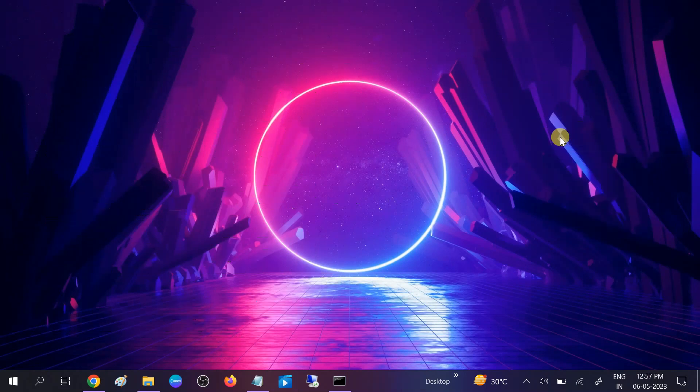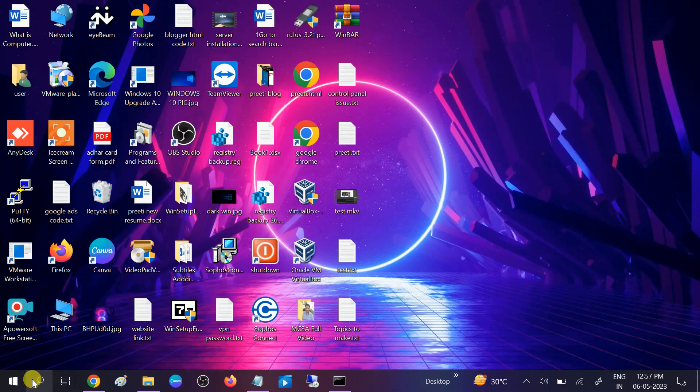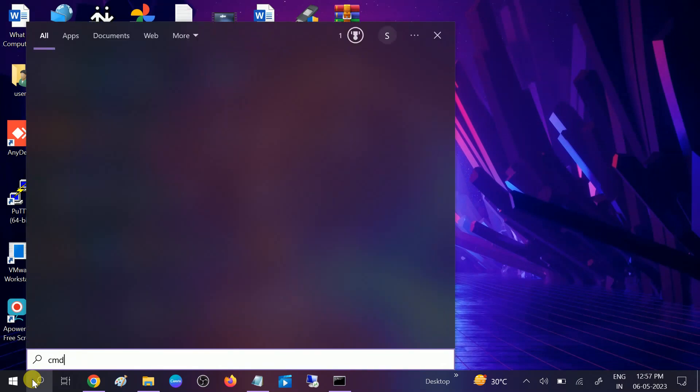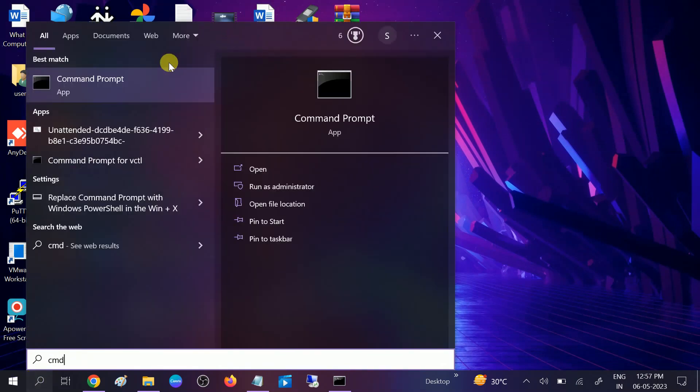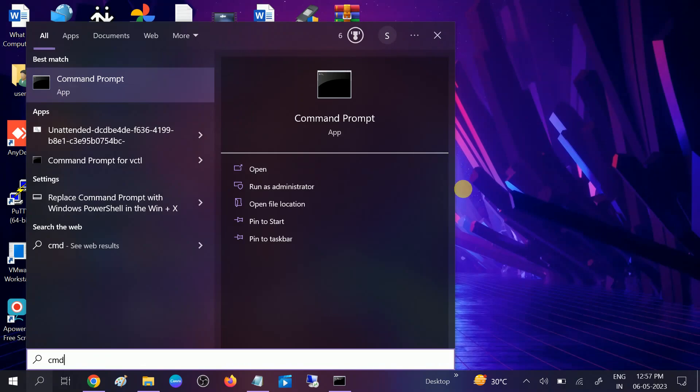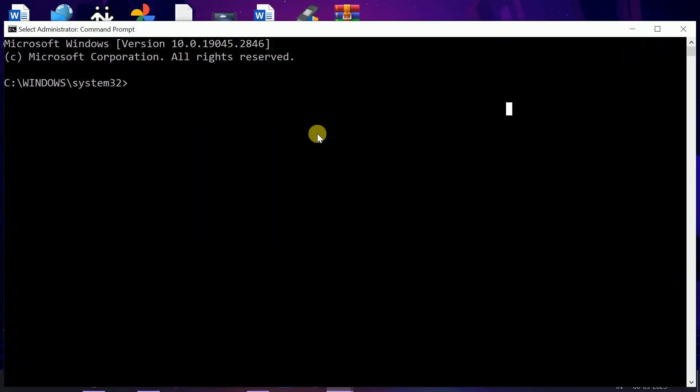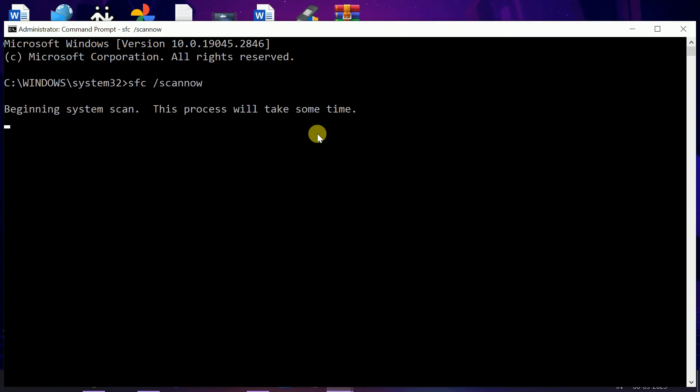Run it as Administrator. Click on Yes button. When the prompt opens, type SFC space slash scan now. SFC stands for System File Checker which will scan all the corruption inside your Windows as well as repair those.